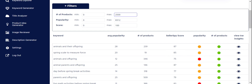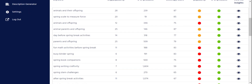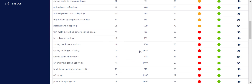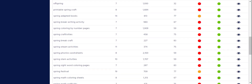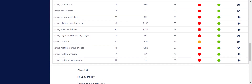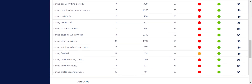Now I'm going to look at my Seller Spy score. The Seller Spy score takes into consideration the popularity and the number of products to give it an attainability score. The higher it is — the closer to 100 — the better. I have some good ones here: 'animals and their offspring,' 'spring scale to measure force,' 'animal parents and offspring.' Some of these have very low popularity and a bit higher product count. I also see 'spring adapted books,' 'spring festival,' 'spring STEM activities,' 'spring break craft.'